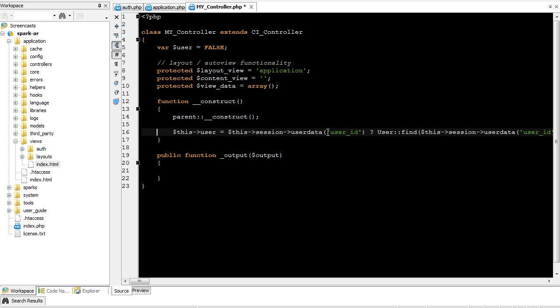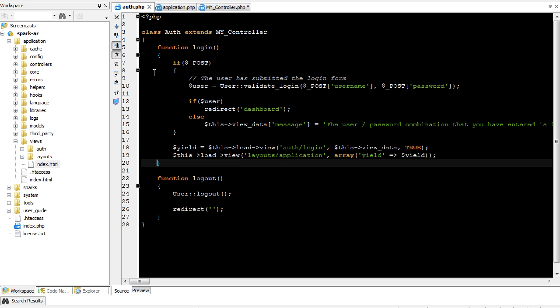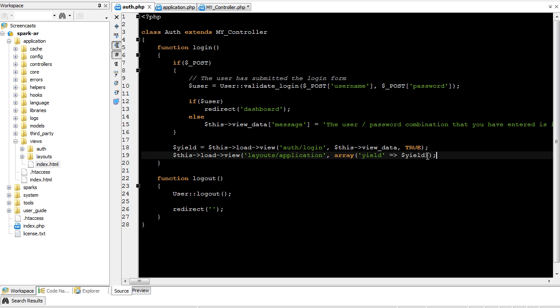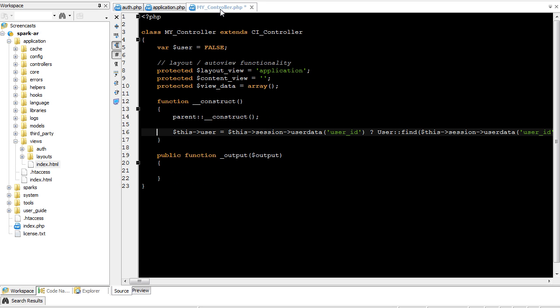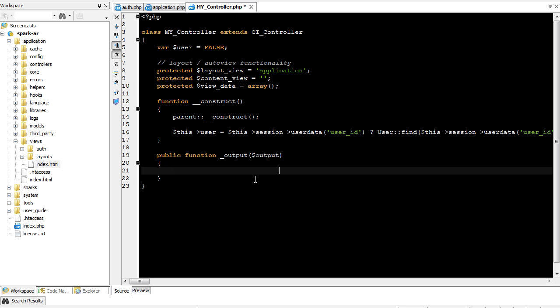Once the execution pointer gets to the end of the method, then it's going to output everything that's been buffered up. So in this case, there's only one chunk that's been buffered up, and that comes from here. So this variable, dollar sign output, will contain all of the HTML for the application layout with the content view inside of it. And by extending this, we can do something at the end of every single method that extends, that's in a controller that extends our my controller class.